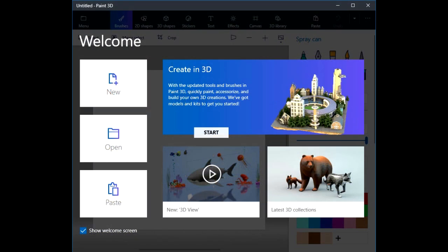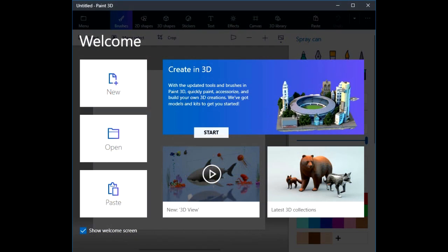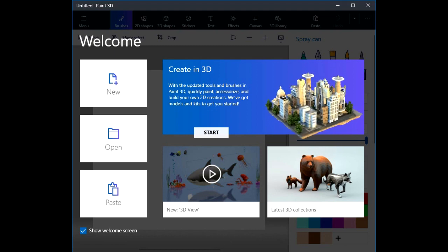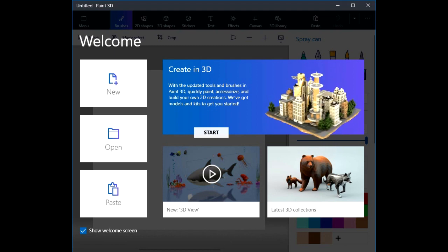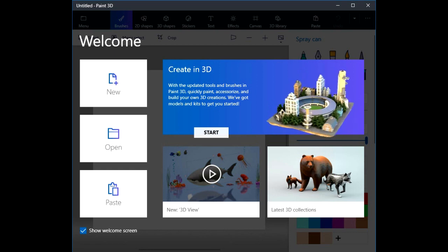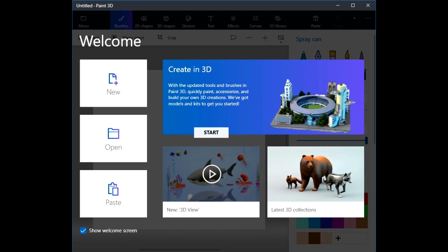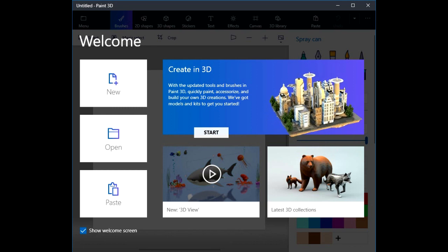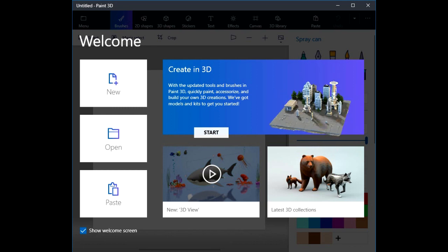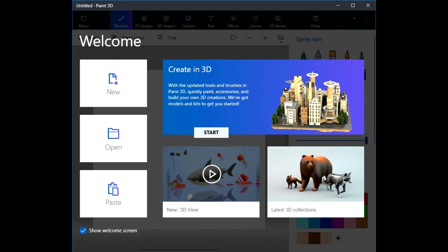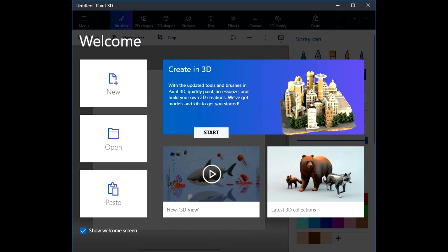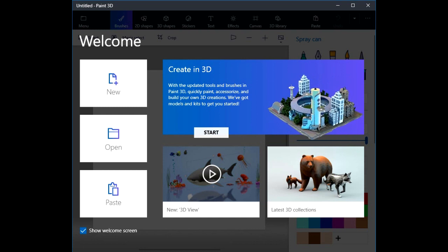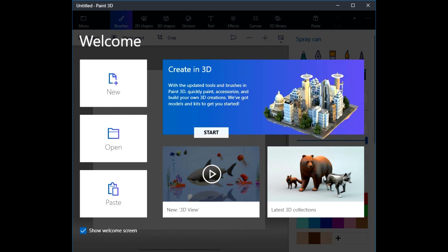This tutorial is designed to introduce new users to the program Paint 3D. It assumes that you have absolutely no background at all in using Paint 3D or other drawing programs. We'll use a very basic step-by-step approach to creating projects with this program. Paint 3D is included with Windows 10, and it's a big advancement over versions of Paint included with earlier versions of Windows.